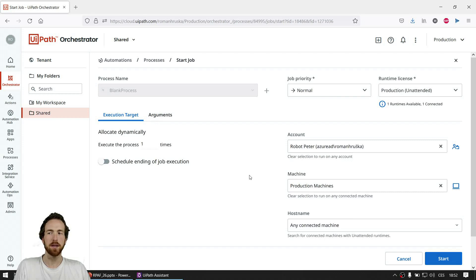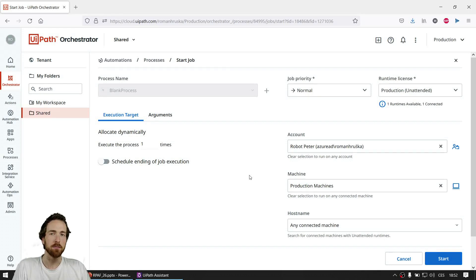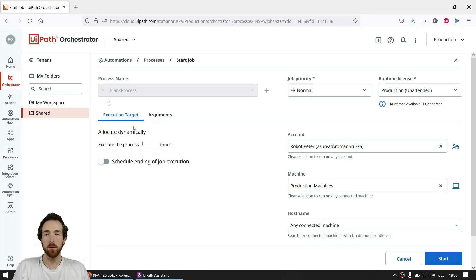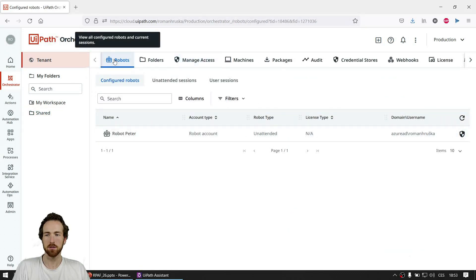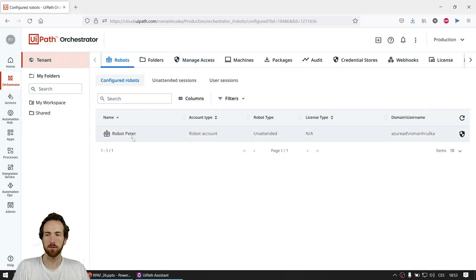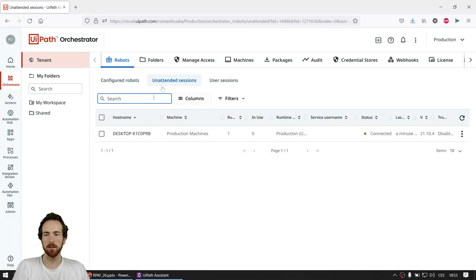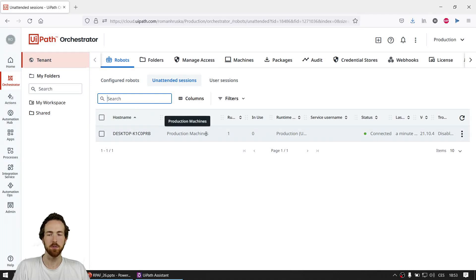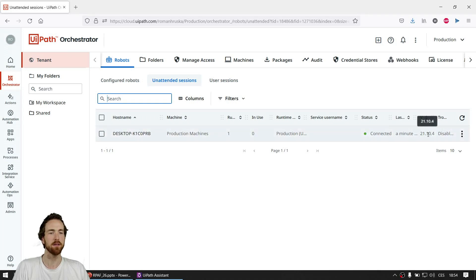By the way, you can now go to Tenant, then Robots, and you can see under configured robots that Robot Peter has an unattended session that is green and connected, showing the hostname and the machine template it belongs to. If more machines are connected to the template, more sessions will appear and you can see if they're connected, what version they are, and so on.